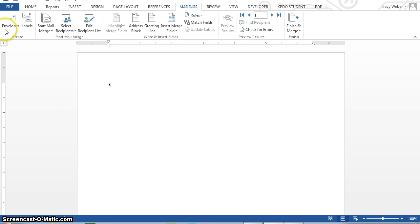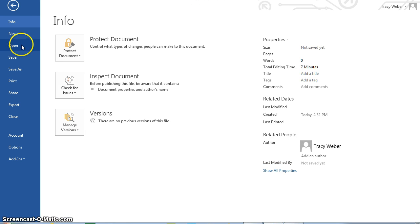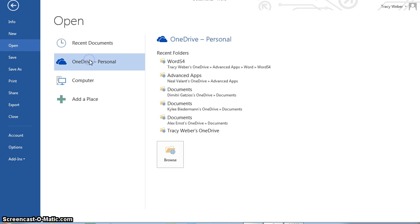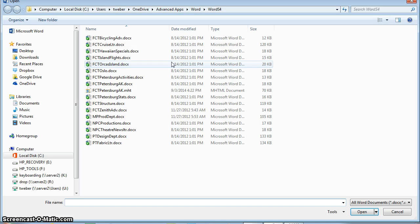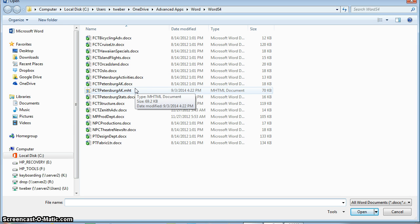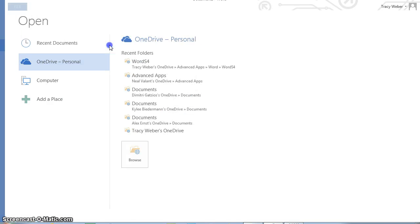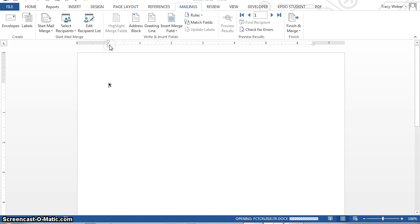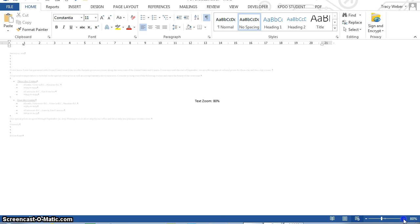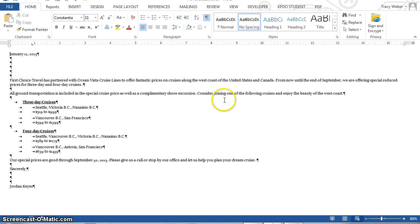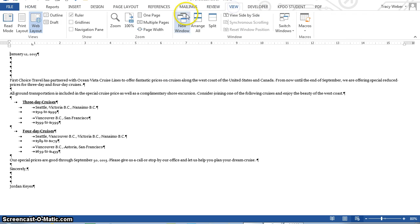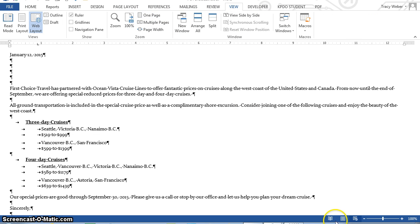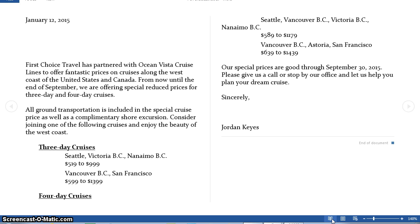Okay, now I'm going to open FCT Cruise Letter. I'm going to click the mailings tab. And this is really small, so I'll zoom in a little bit here so we can see it. And I'm also going to change the view to print layout.